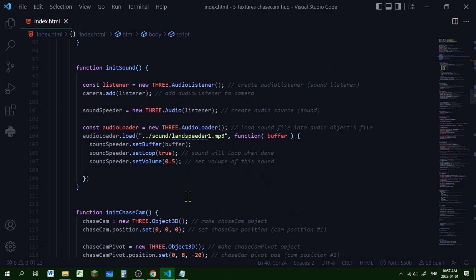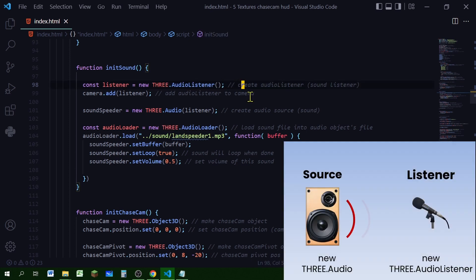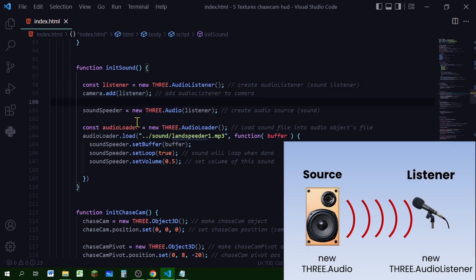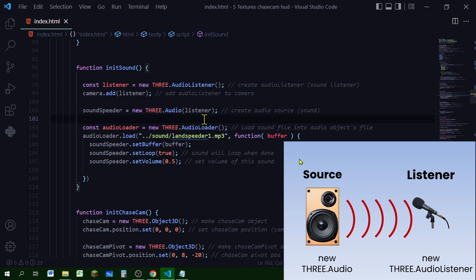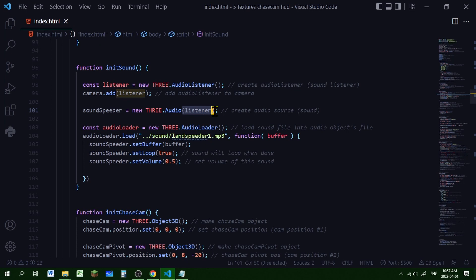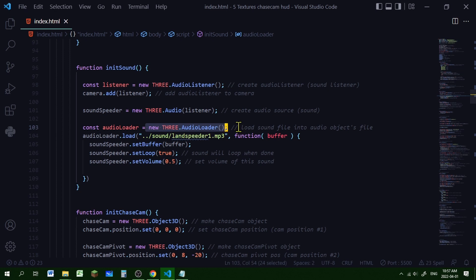Here's my initSound function. I'm creating a new Three.js AudioListener that's going to listen to the sound and we're adding that to the camera. Then I'm creating a new Three.js Audio that's going to be the audio source - I'm passing in that audio listener and putting that in the soundSpeeder object. Now I'm creating a new Three.js AudioLoader and we're going to use that to load the sound file.